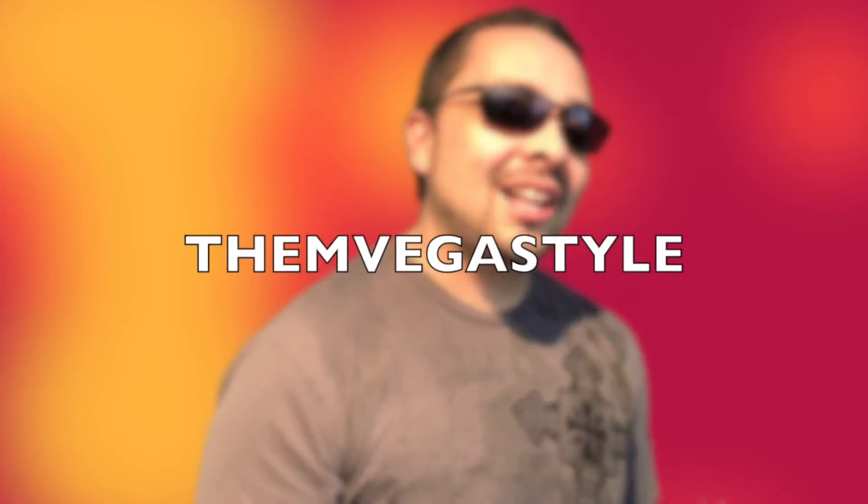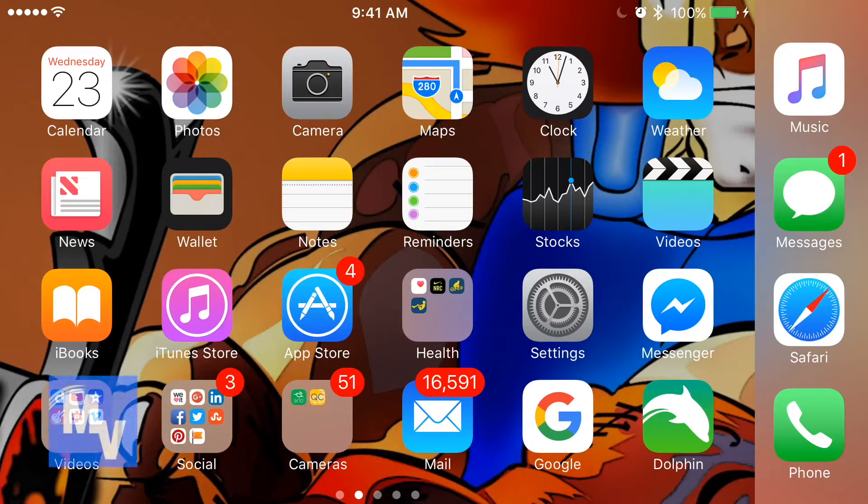You're watching VMVegasStyle. Today I'm going to show you how to quickly respond to any call with three pre-programmed text messages. Welcome back guys, let's get started.